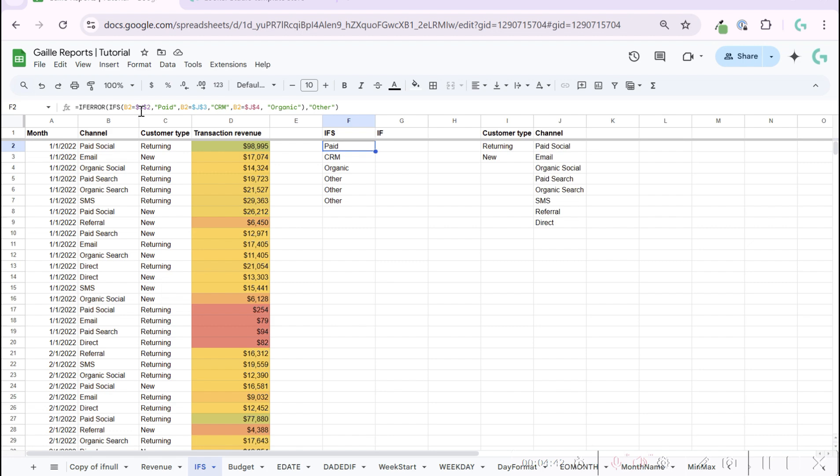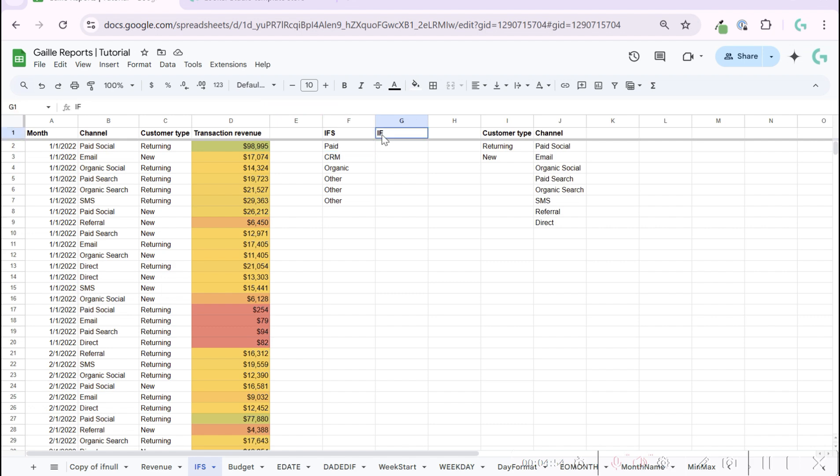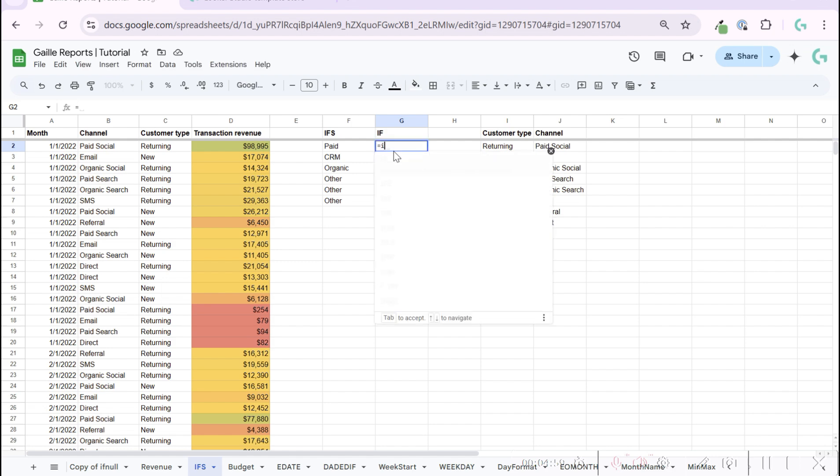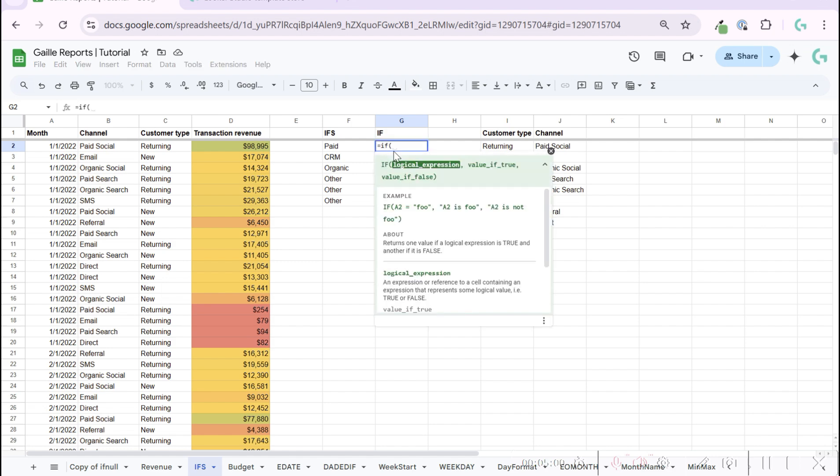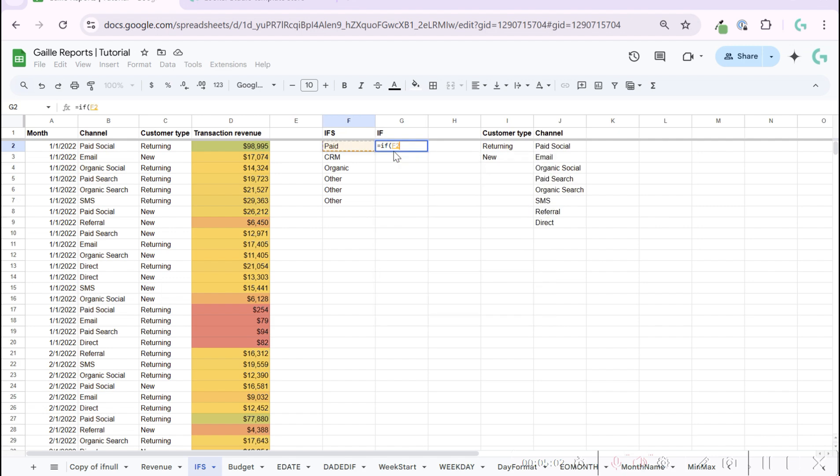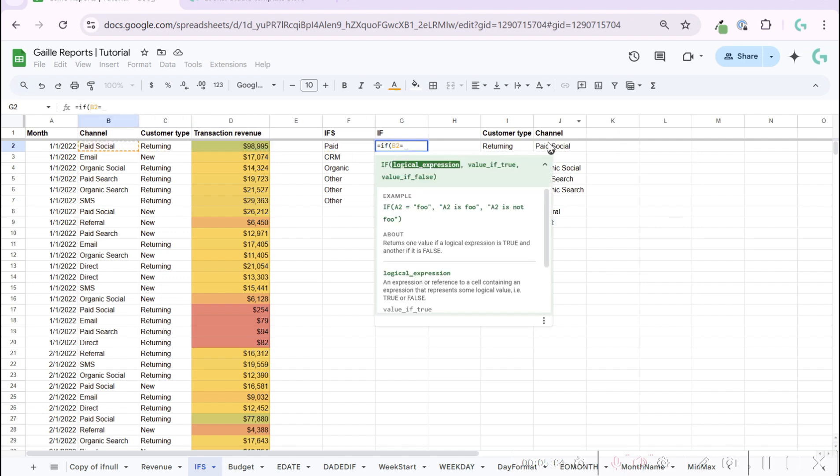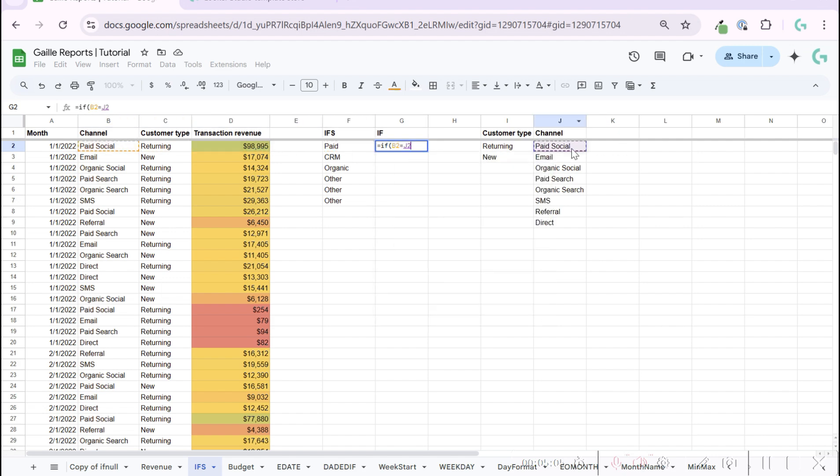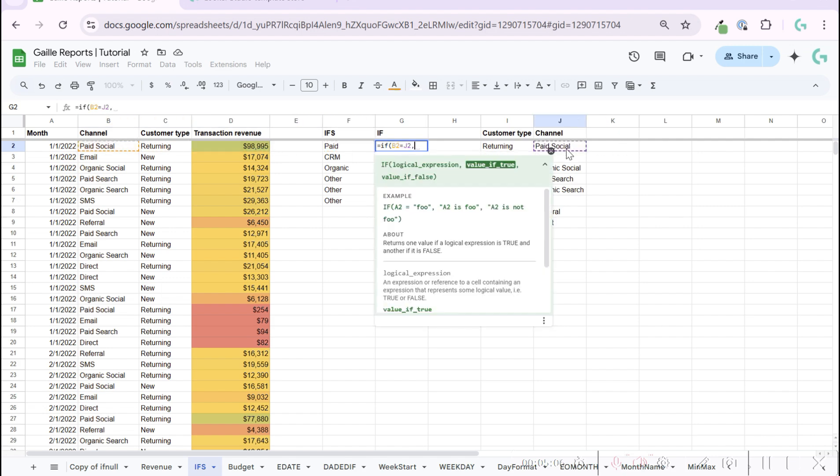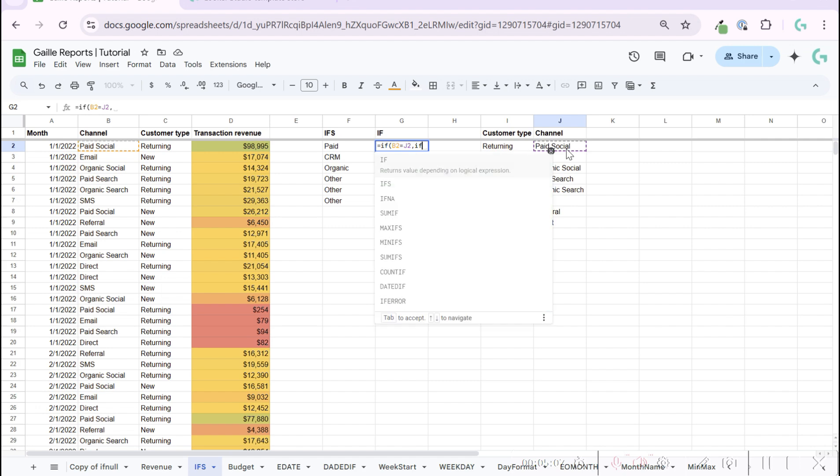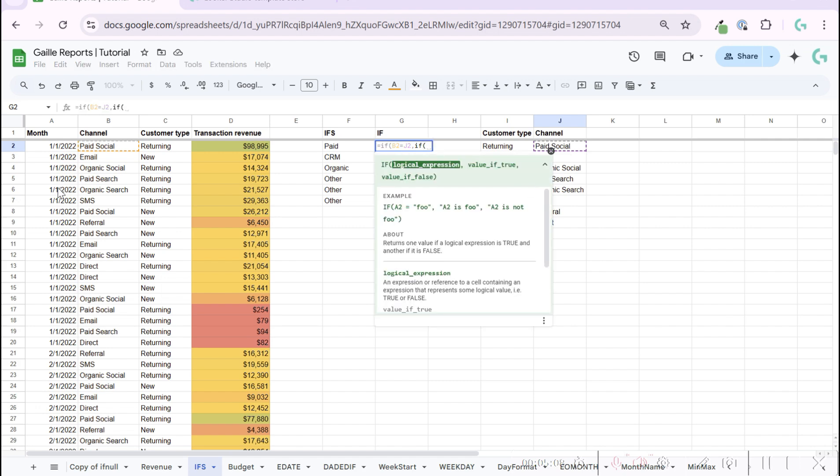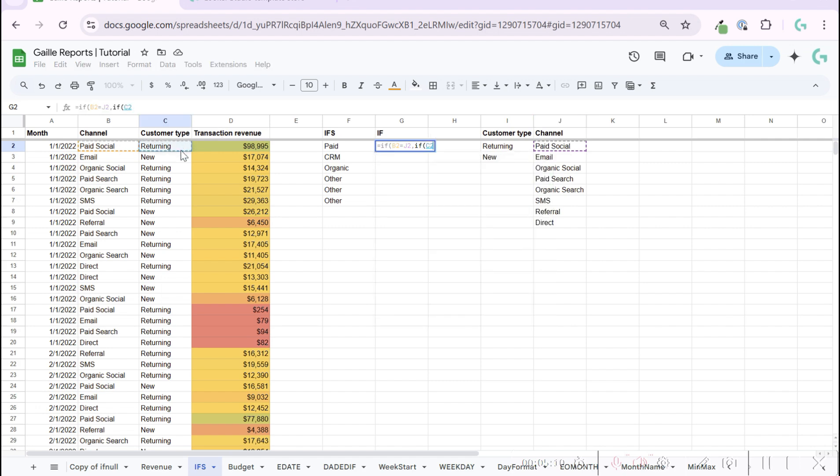If channel is paid social and customer type is returning, then something. You can use IF function for this as well and include one IF function inside each other. Like channel equals paid social, if it is true, let's check that return customers is returning.